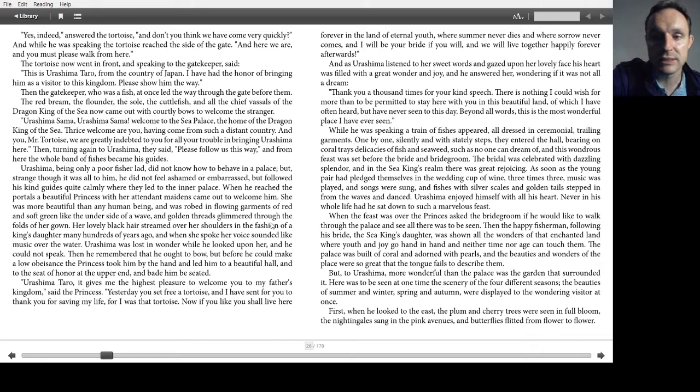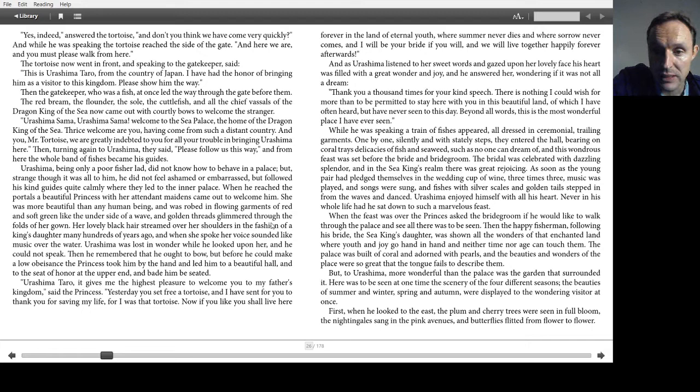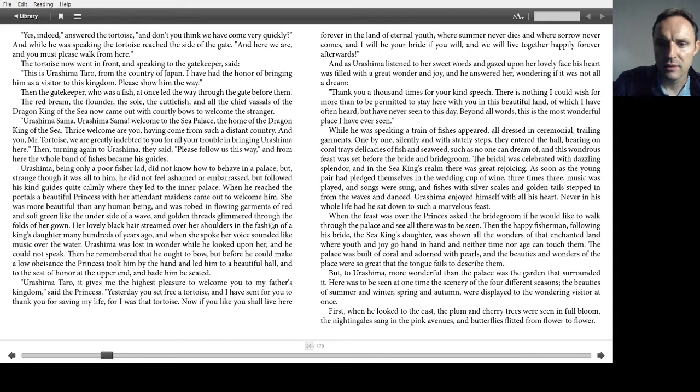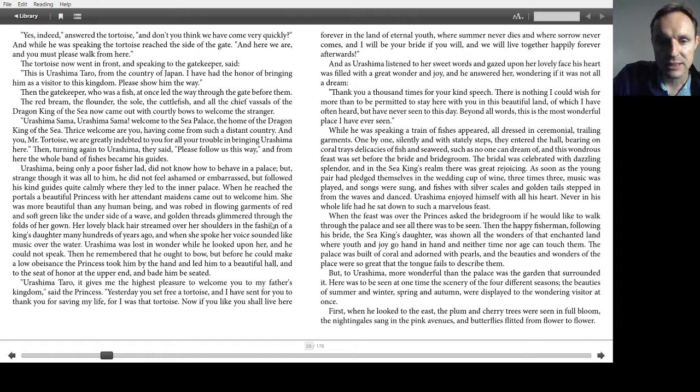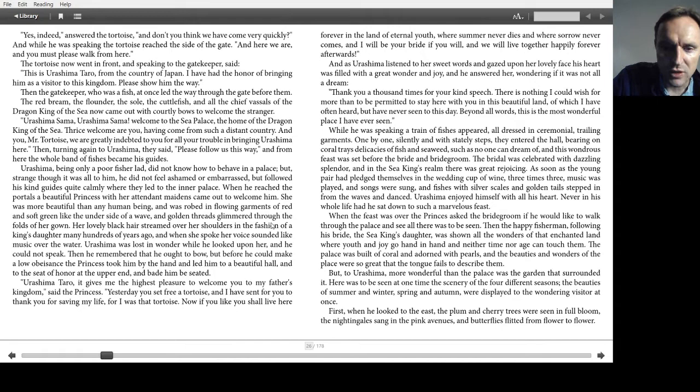While he was speaking, a train of fishes appeared, all dressed in ceremonial, trailing garments. One by one silently, and with stately steps they entered the hall, bearing on coral trays, delicacies of fish and seaweed, such as no one can dream of. And this wondrous feast was set before the bride and bridegroom. The bridal was celebrated with dazzling splendor, and in the sea king's realm, there was great rejoicing. As soon as the young pair had pledged themselves in the wedding cup of wine, three times three, music was played and songs were sung, and fishes in silver scales and golden tails stepped in from the waves and danced. Urashima enjoyed himself with all his heart. Never in his whole life had he sat down to such a marvellous feast.